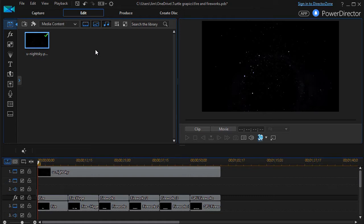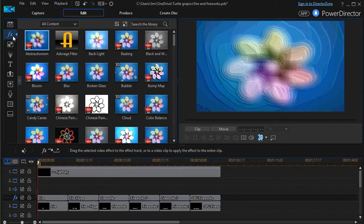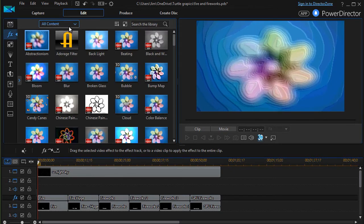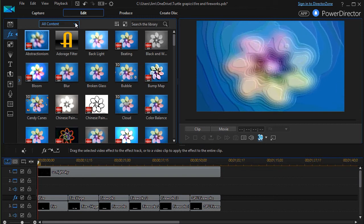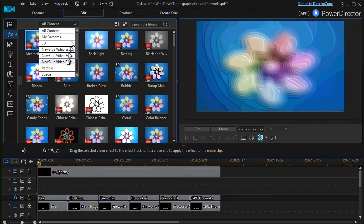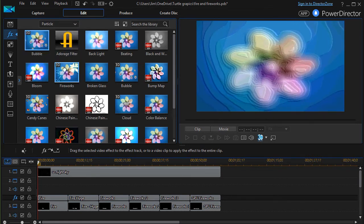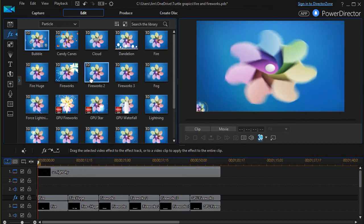In this tutorial in CyberLink PowerDirector, I'd like to introduce you to special effects related to fire and fireworks. To get there, we're going to click on the FX on the left side to get the effect room. You can choose from all content or you can choose from the content called particle.